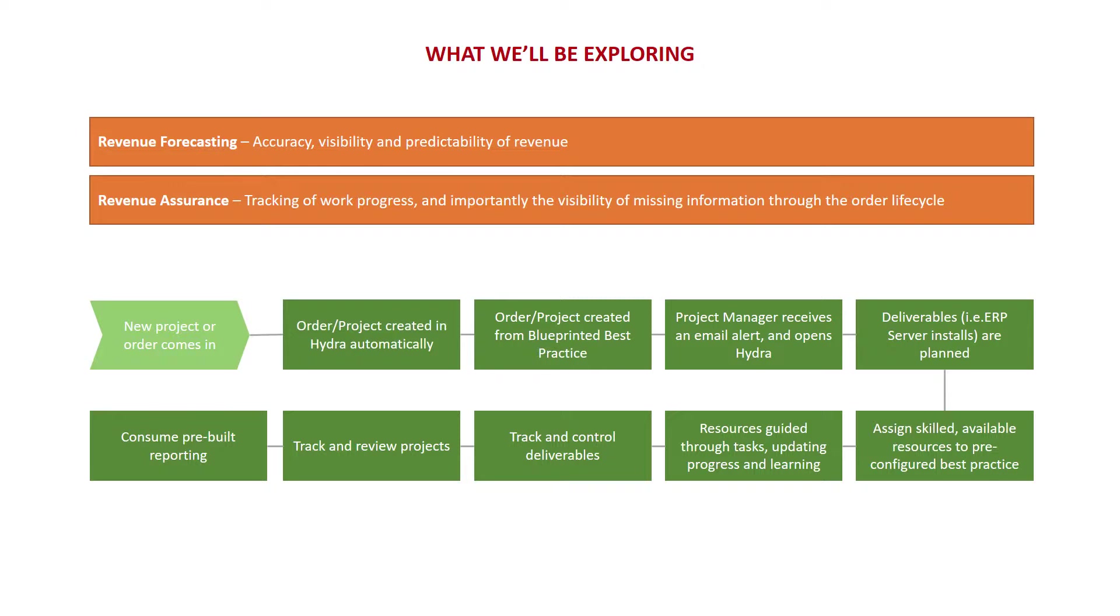For revenue assurance using Hydra, tracking the progress of work, managing by exception, and importantly, having visibility of any gaps in information throughout the order lifecycle is essential. As Hydra has an ability to compare one delivery to the next, it's important to understand that Hydra can help you identify weaknesses in your processes, and using the data captured, improve your processes over time, reducing the risk and variability.